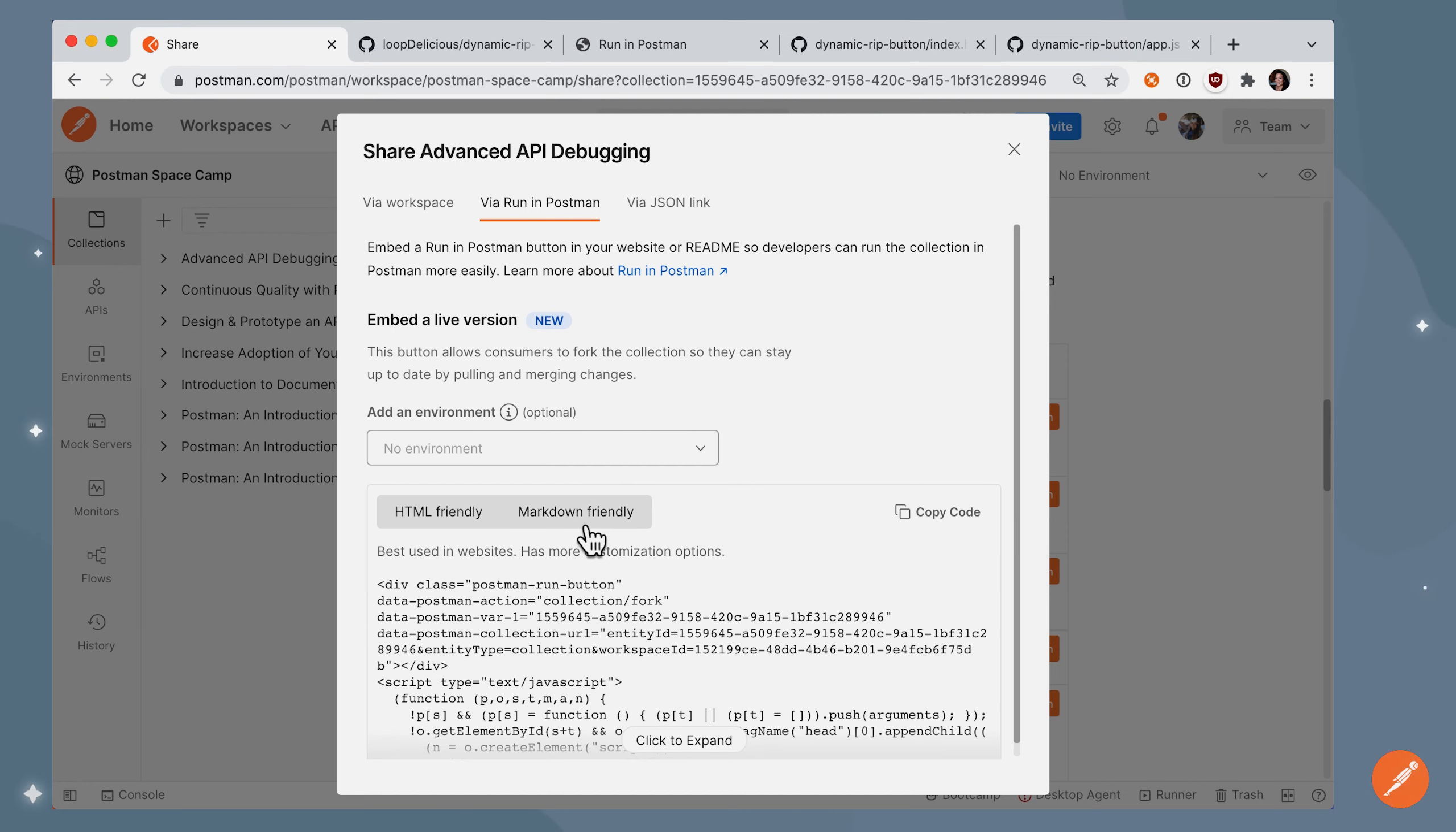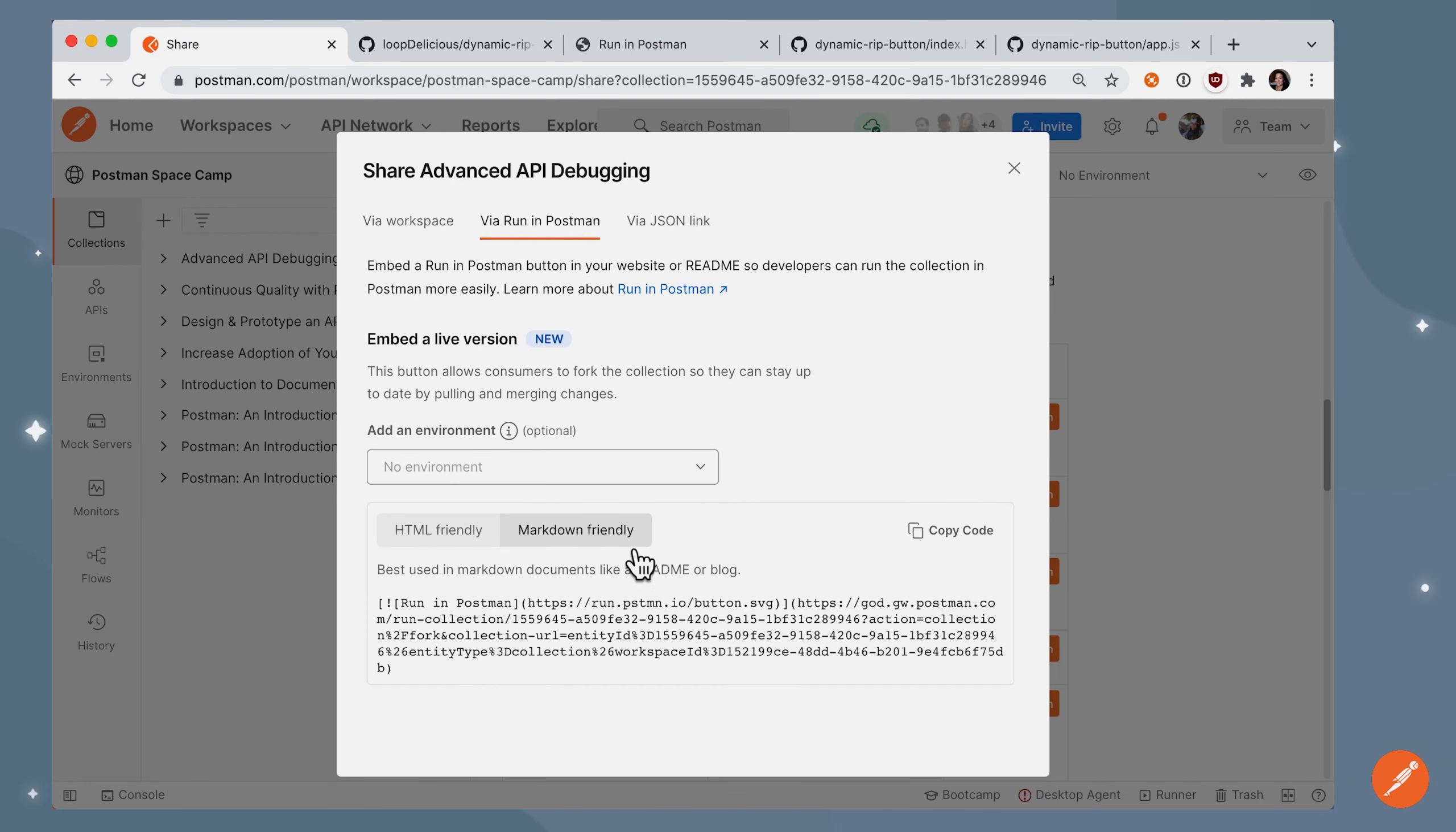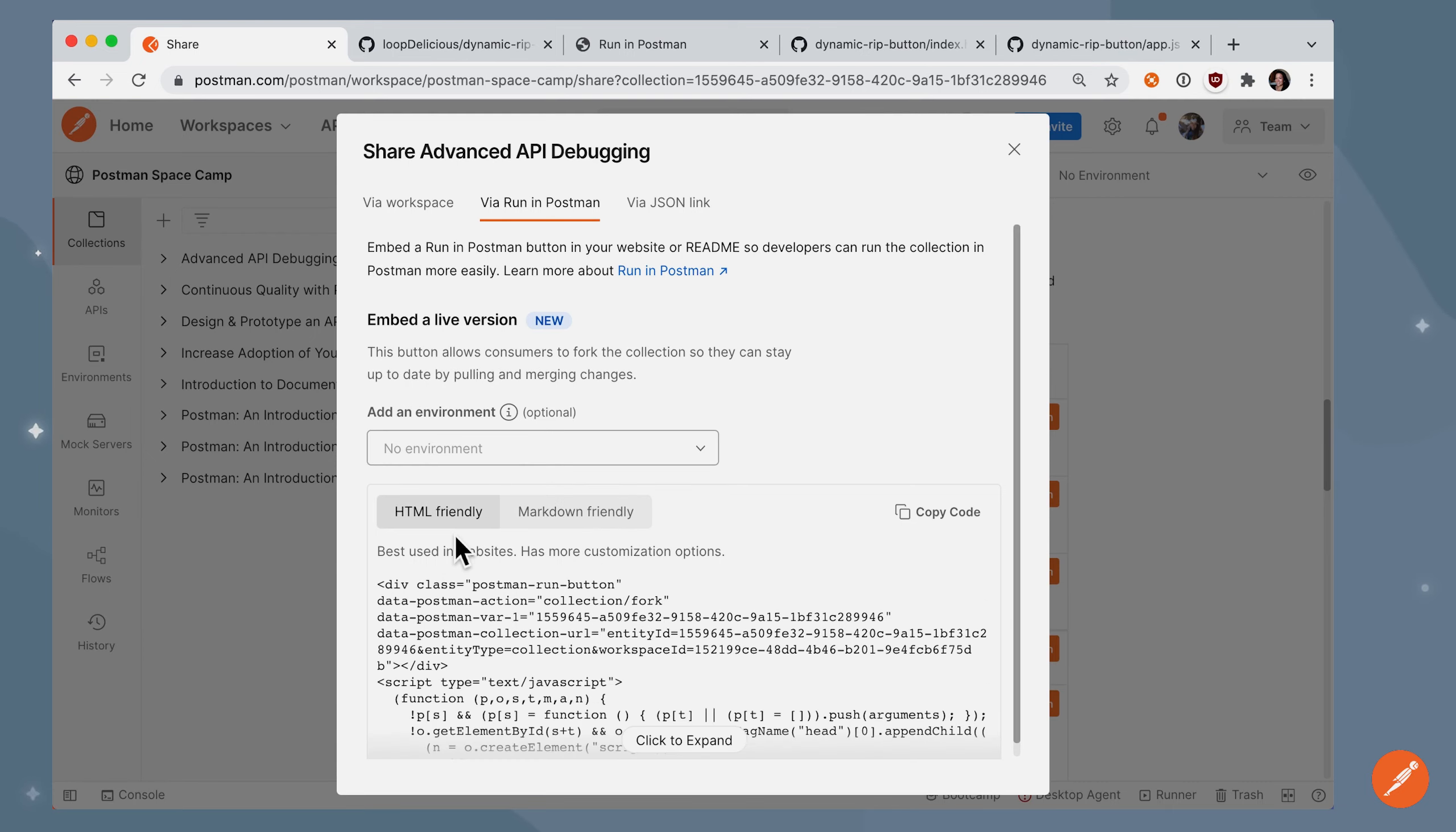There's two choices. You can toggle over to markdown-friendly, copy this over to your clipboard, but in this case, because we want to generate a dynamic environment, let's leave it on HTML-friendly.